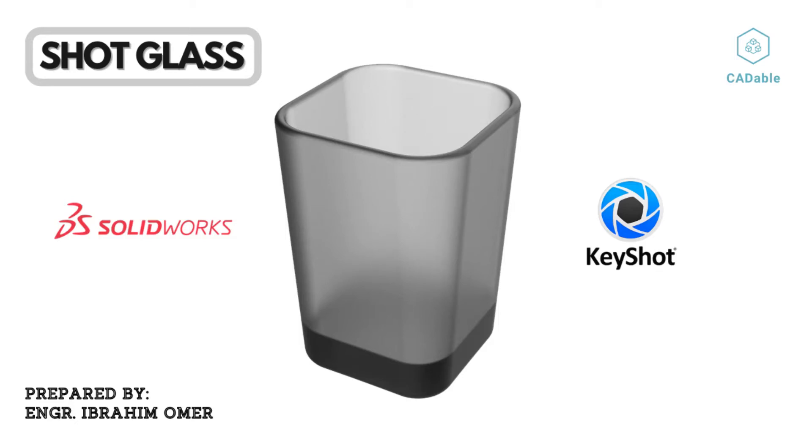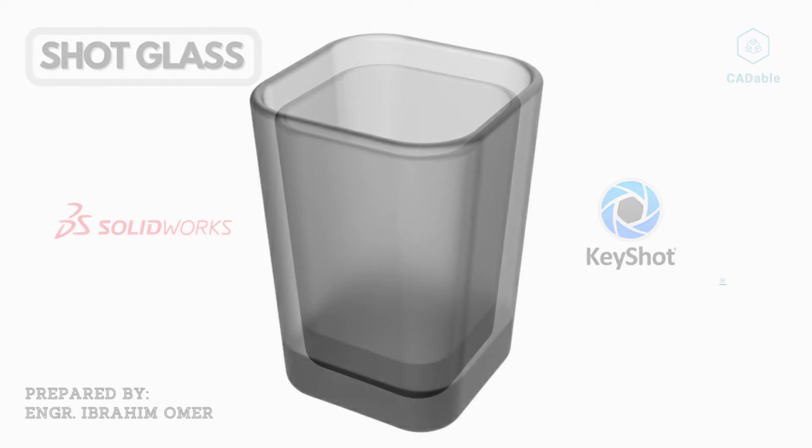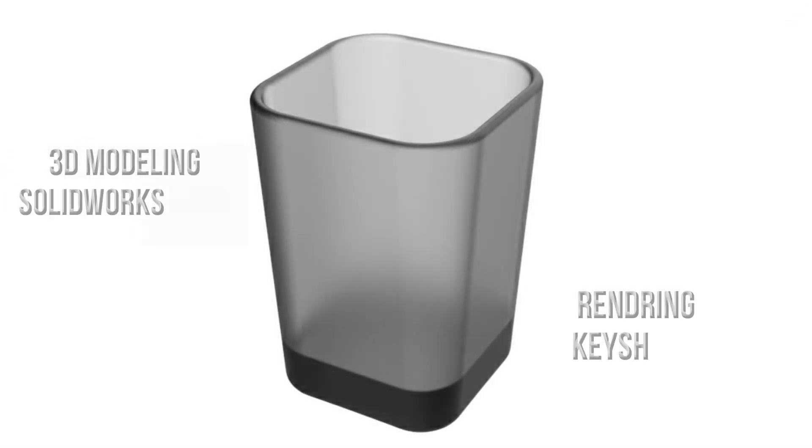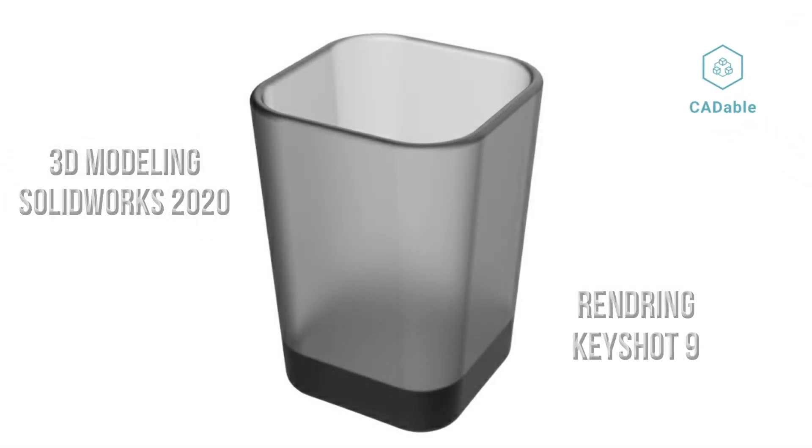Hi, welcome back to Cadable. Today we will do a very simple exercise of a short glass or empty glass. First, we'll model it in SolidWorks 2020 and then render it in Keyshot 9. I have attached all files for practice. Let's start the tutorial.